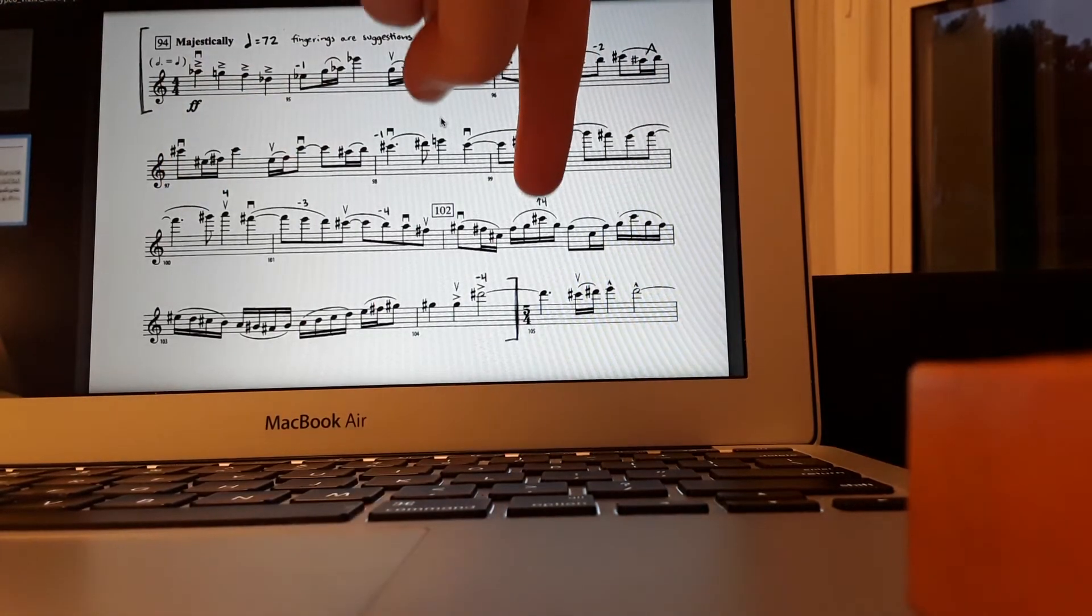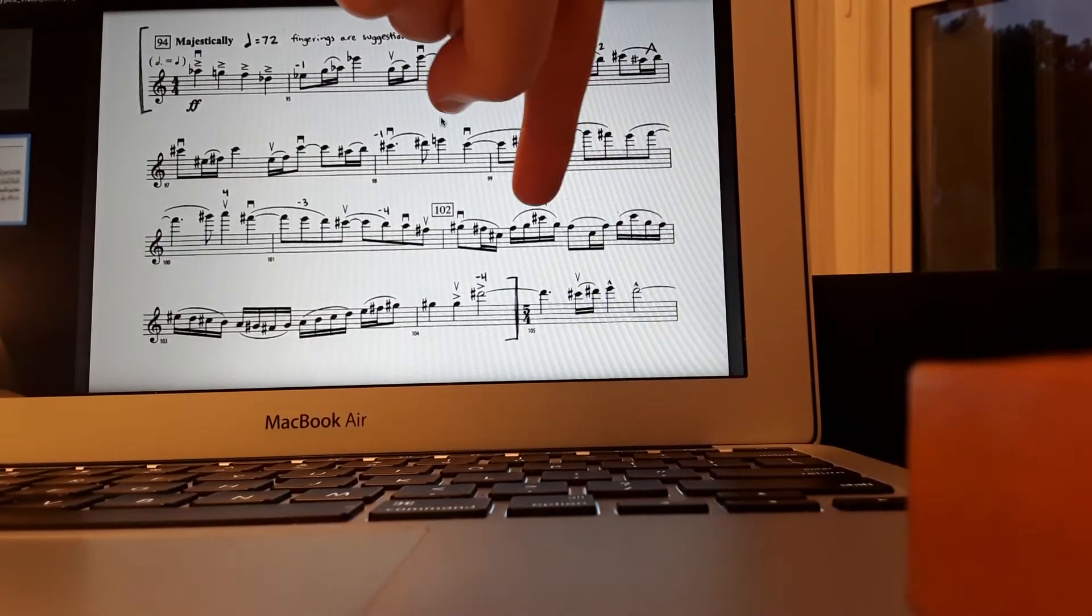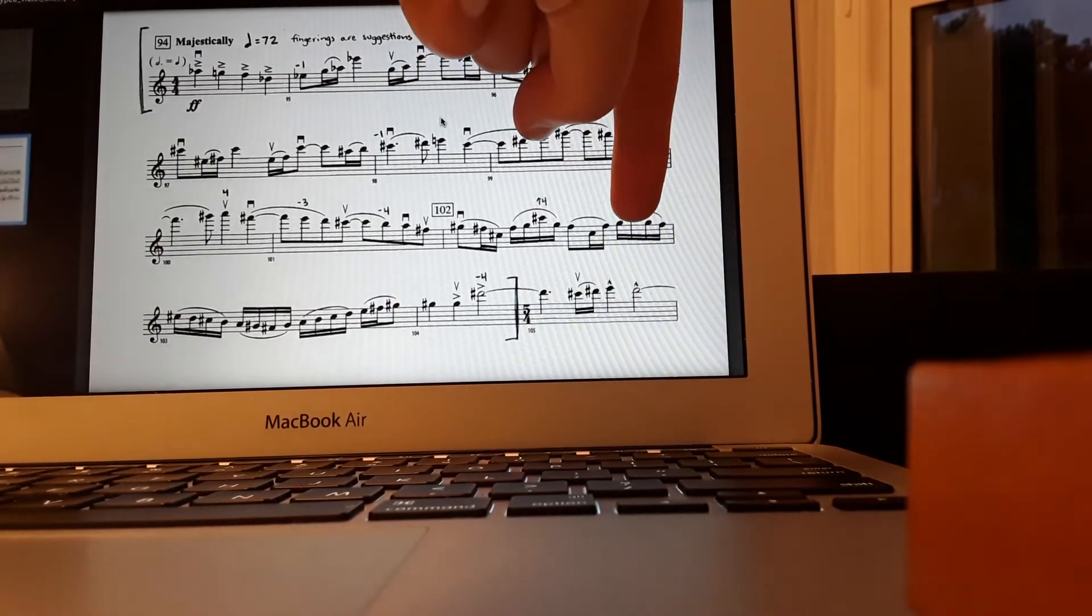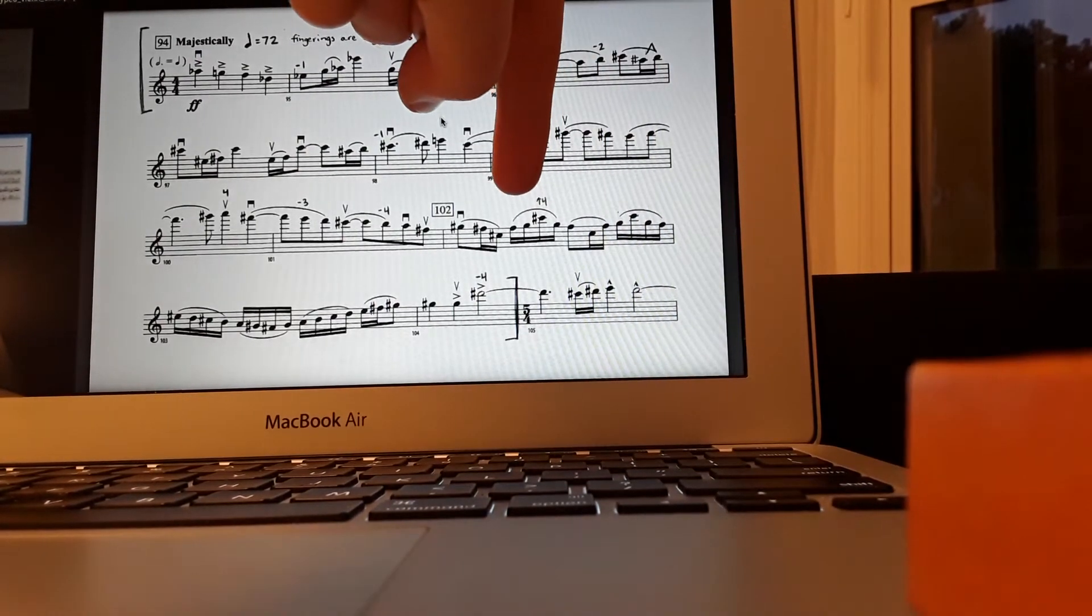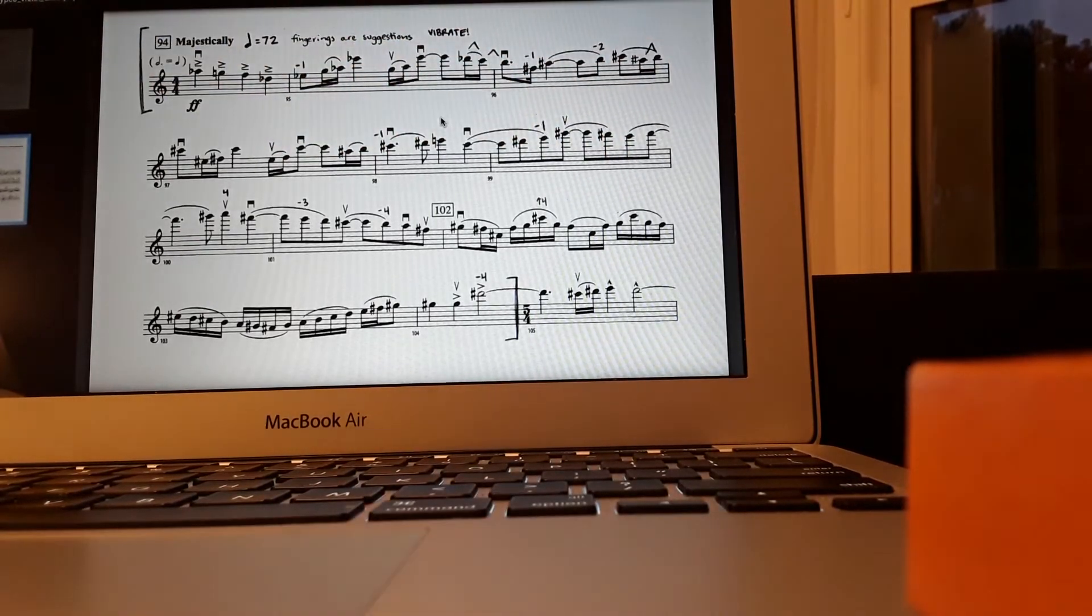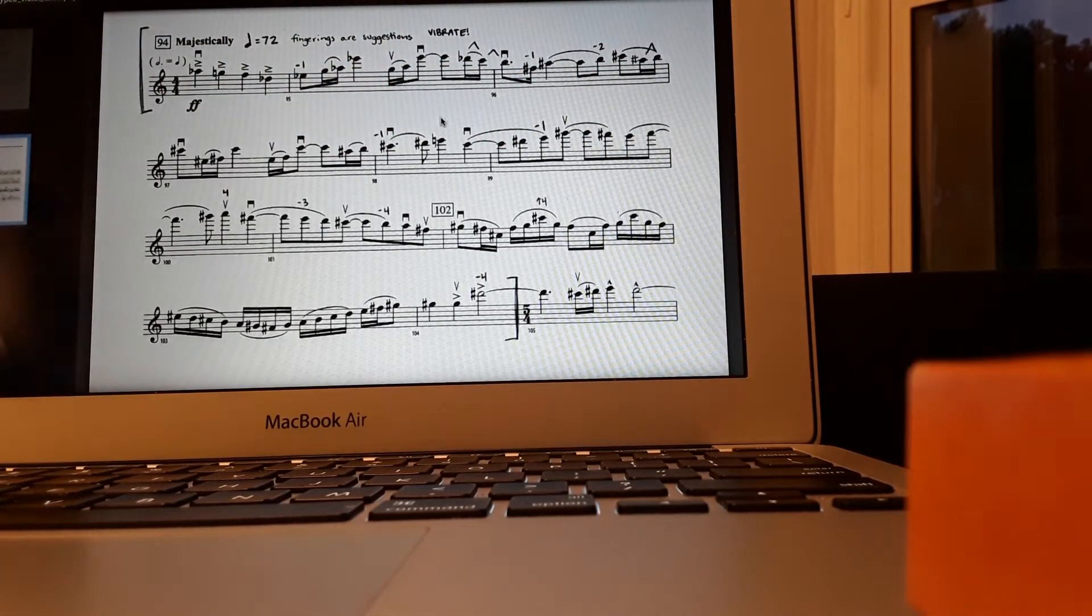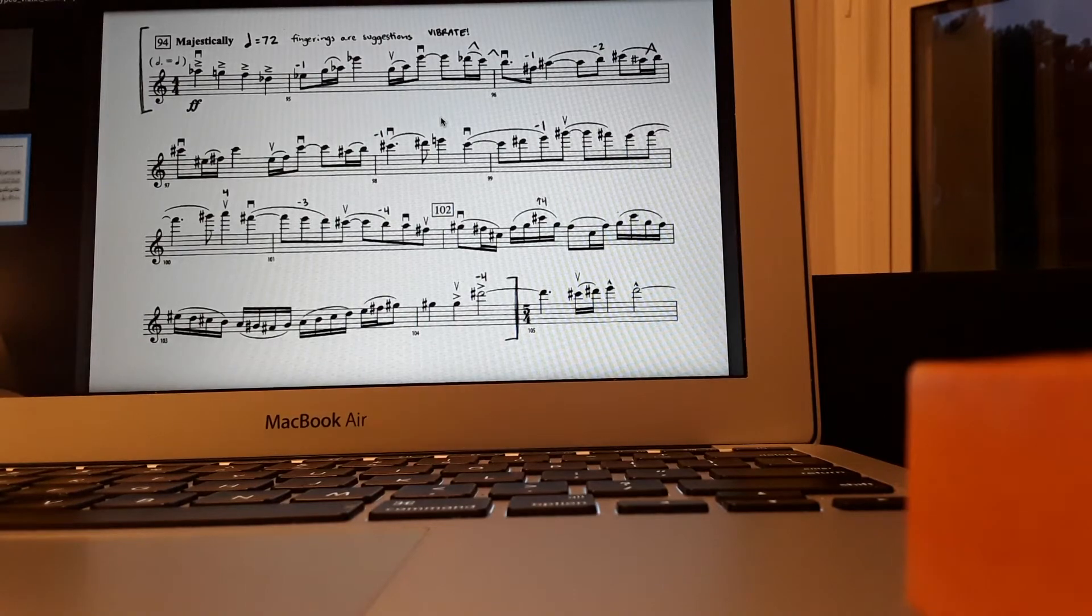Also, these C sharp fourth finger extensions out of first position, you're going to really kick those up out of first position. They're very high for the hand. So this is eighth note equals 84.